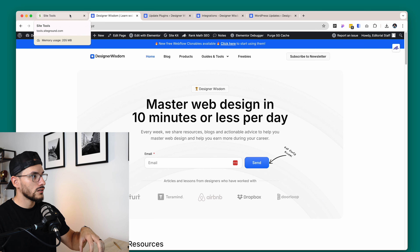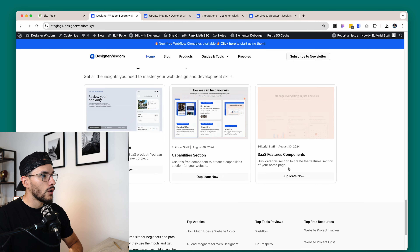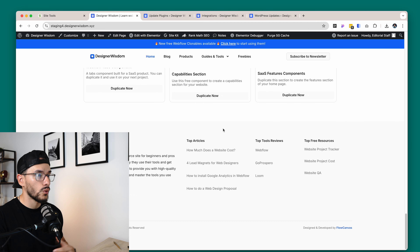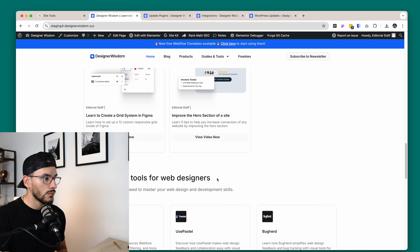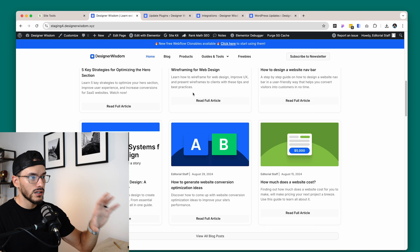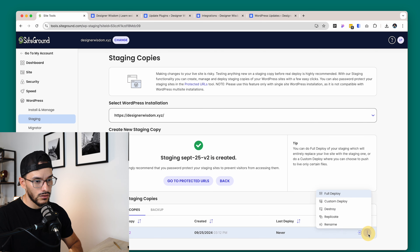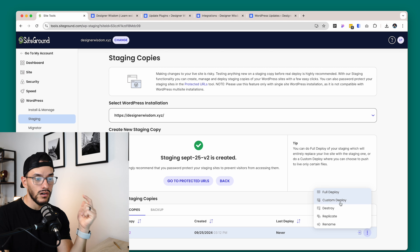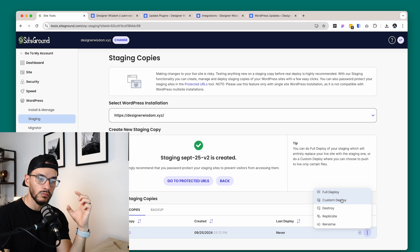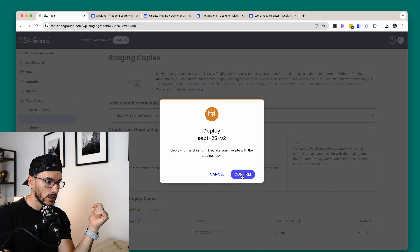Once you're here, you will be able to test out everything and make sure that everything looks as it should. After you have QA'd your entire website — or at least the most important pages that you know might break — I'm able to go back and click on full deploy. You can see that we have full deploy and custom deploy. Custom deploy is for when you do changes that are a lot smaller, or maybe you want to deploy just a specific file. But for most cases, I'm choosing full deploy, and then I will click confirm here.